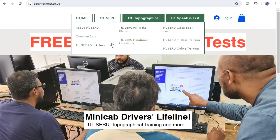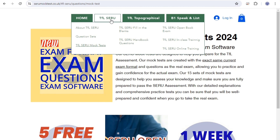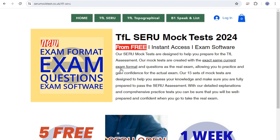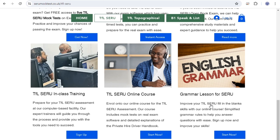Before you go into the free one, if you go into TFL Sero you'll see there's an English grammar lesson for people struggling with grammar and fill in the blanks. It's a self-paced online course, very cheap, something you can look into. There are also online courses starting from just £15 a month.